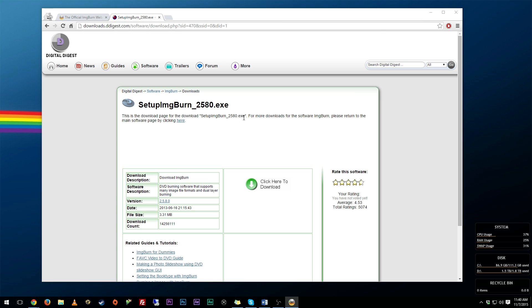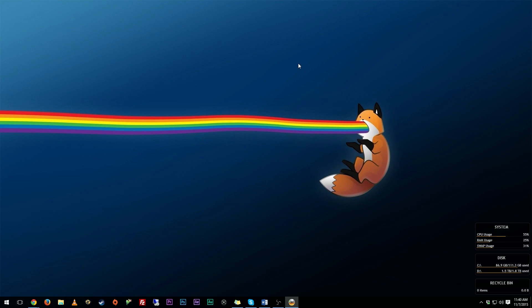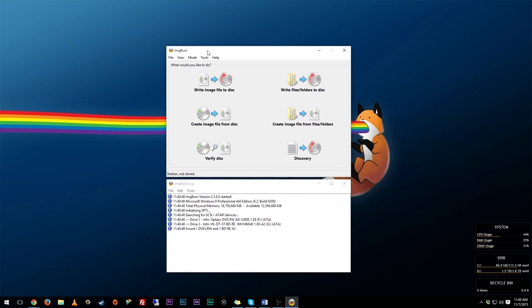Now once you have this downloaded, all you need to do is install it, and then you can minimize this and open up ImgBurn right here. Now what you need to do is when you come to this splash screen, if you've never used it before, it's super simple to use.